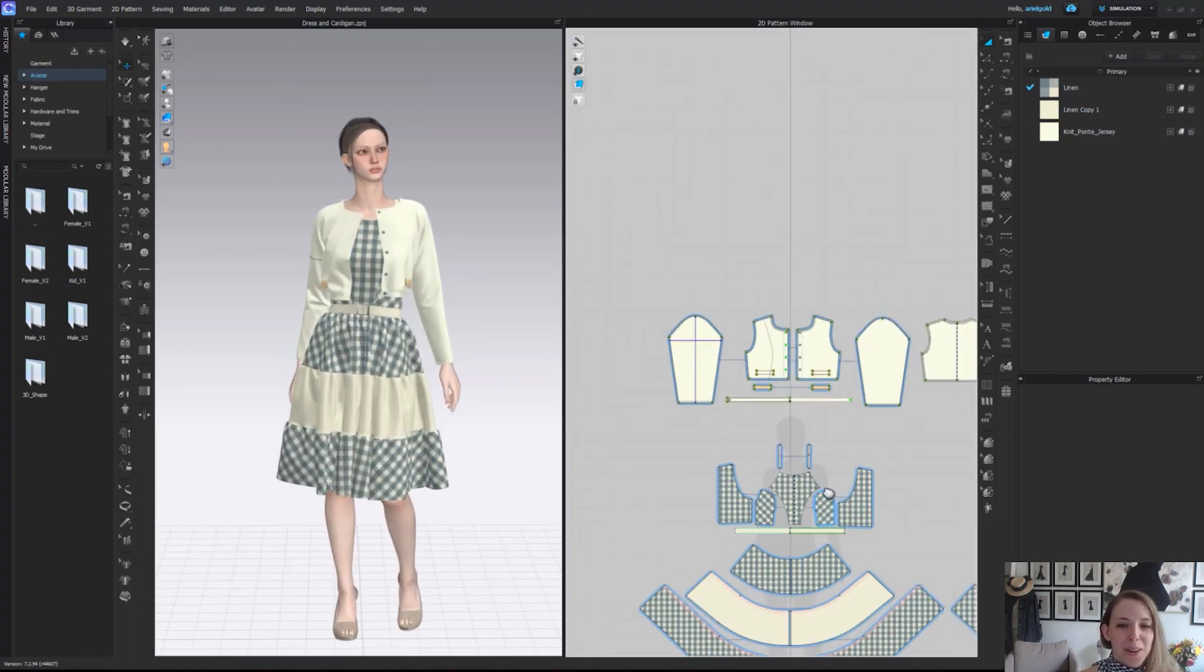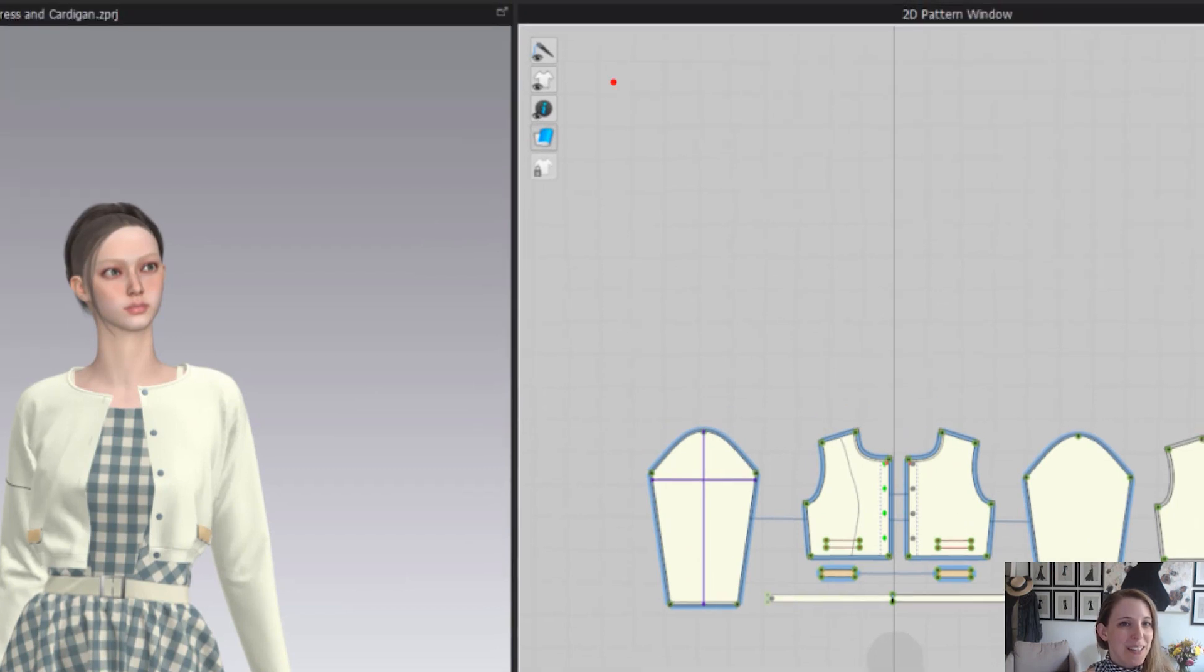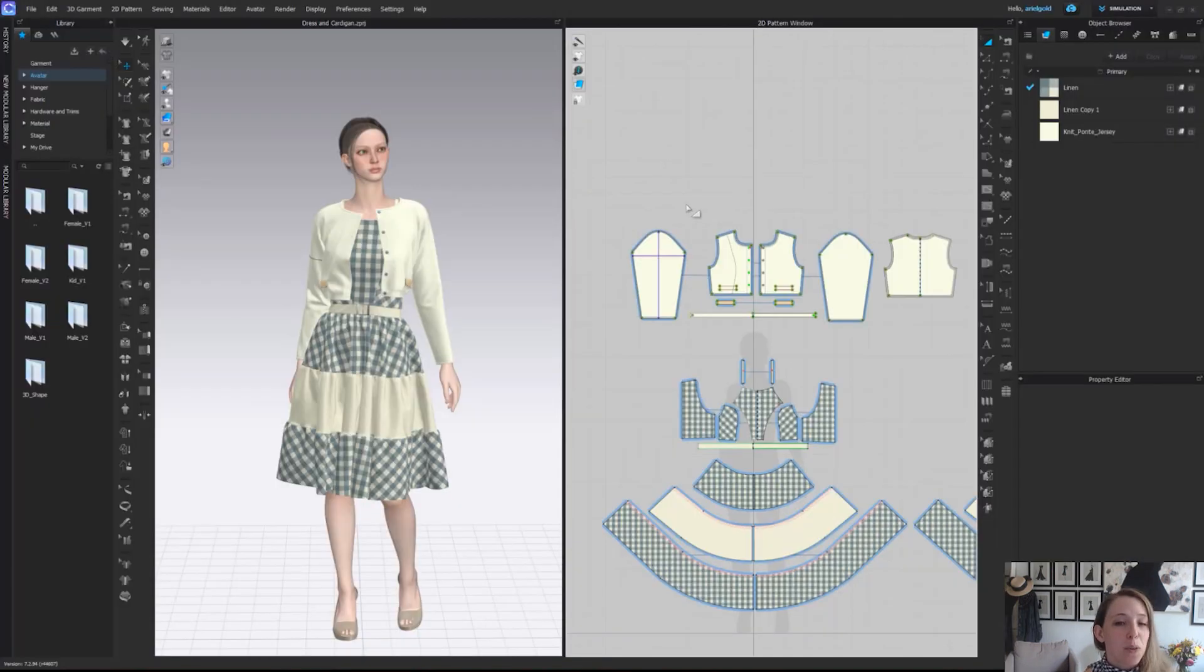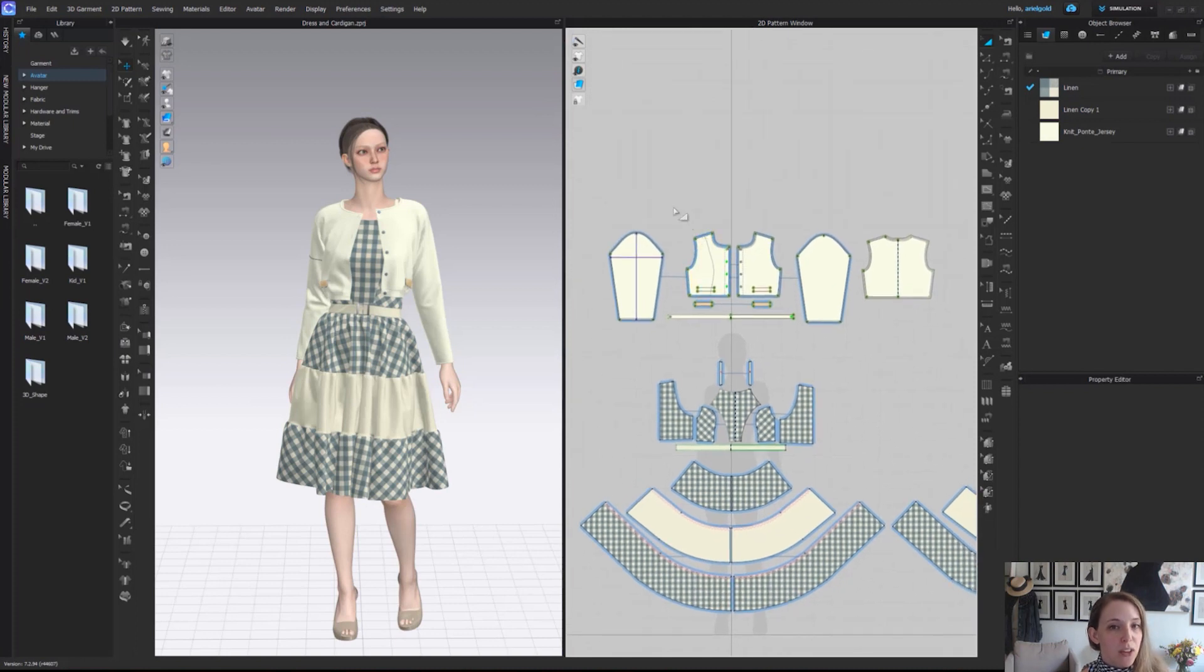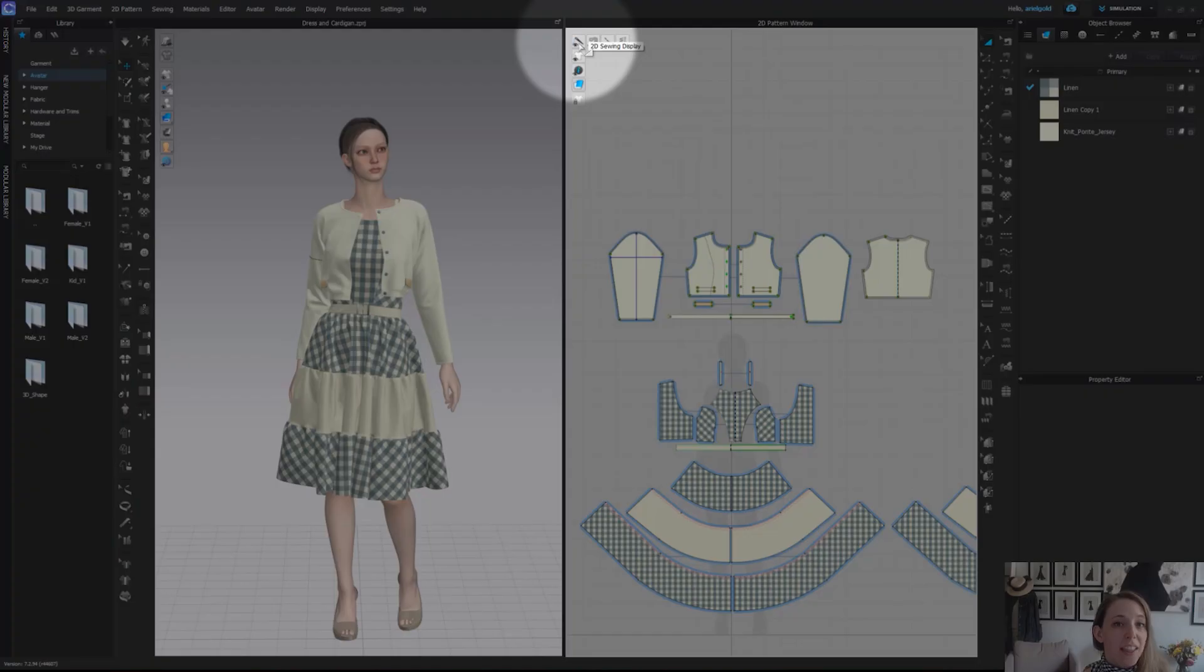And now we're going to go ahead and just move over last but not least to our 2D vertical toggle tool. Now most often people leave most of these off because you will notice pretty quickly that your scene or window can become quite crowded quite quickly.